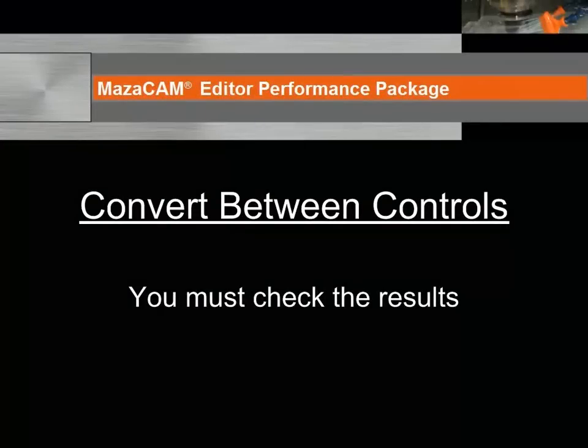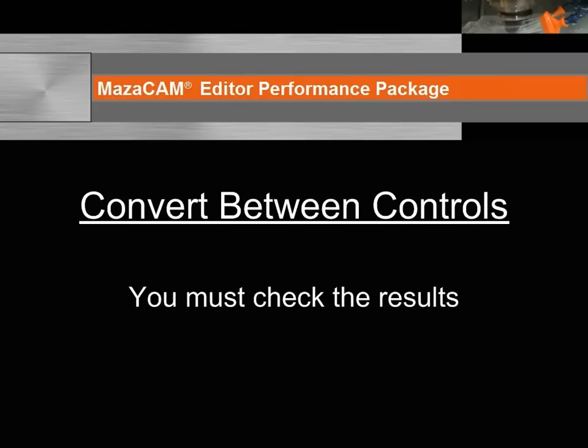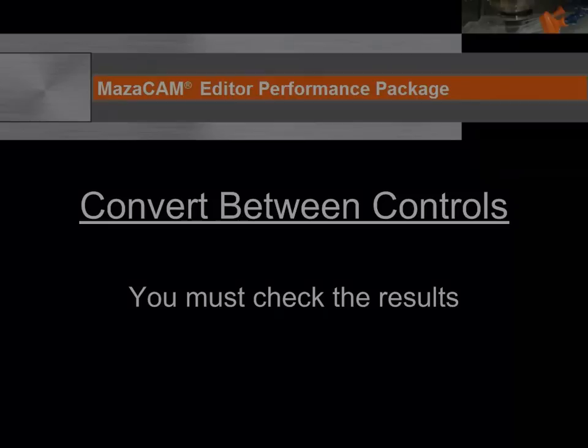It is important to note that some controls have functions and information that other controls do not have, so you should always check the result. MazaCAM will display, if appropriate, various warnings to help you identify things you particularly need to look at after converting. As always, the operator is responsible for checking the results and for the safe operation of the equipment.